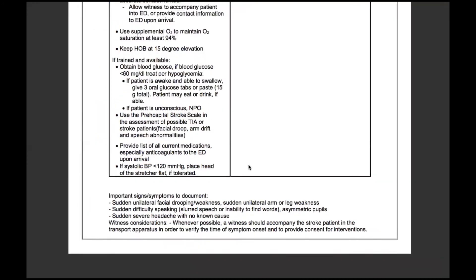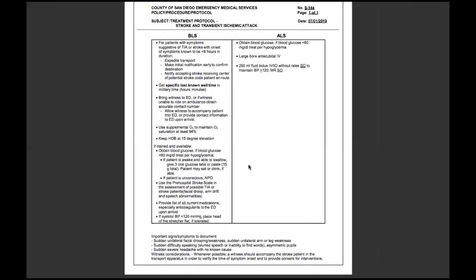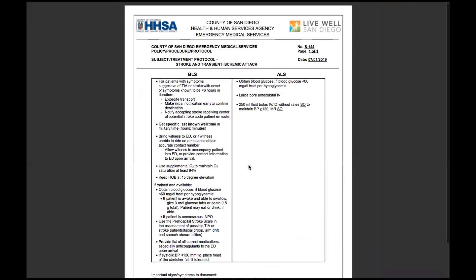This is something if you plan on working out in the field, you will see quite a few of these calls, and it's important to get familiar with the potential presentations of strokes and TIAs. So that was S144, treatment protocol for stroke and transient ischemic attacks. See you guys on the next video.